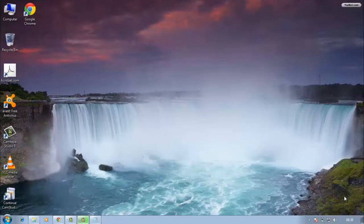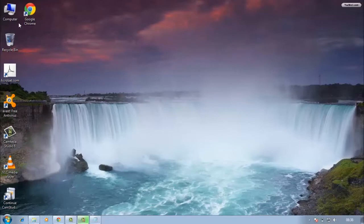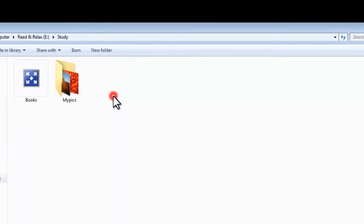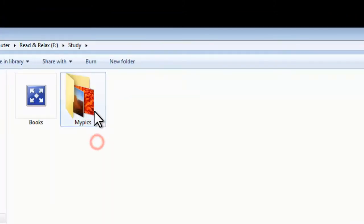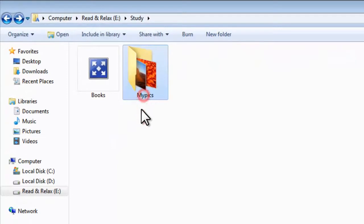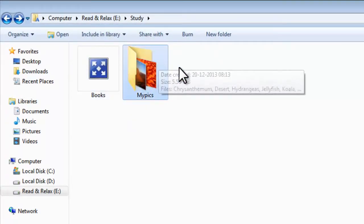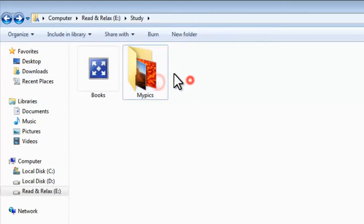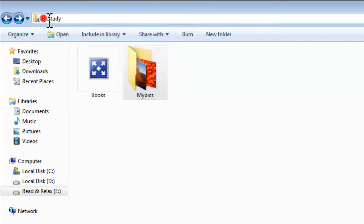Today I will show you how to do it, so please follow the steps. First, choose the path of the folder where your folder is located. I am choosing my folder, which is located in the E drive in the Study folder. This is the 'mypix' folder — this is the folder I want to lock. Please remember the path and the folder name.